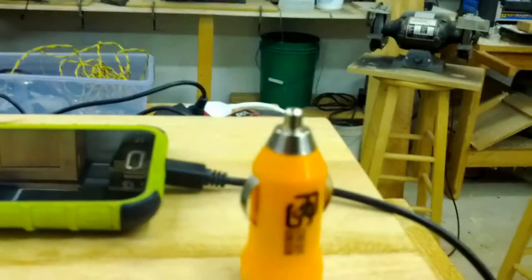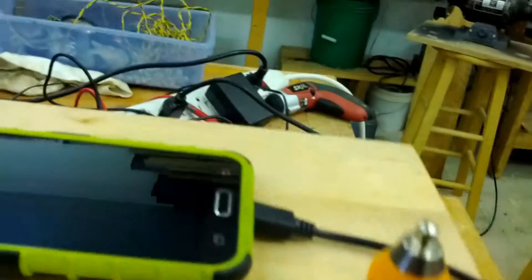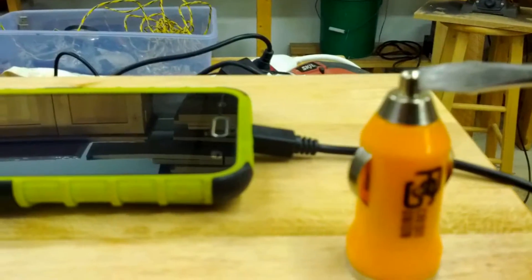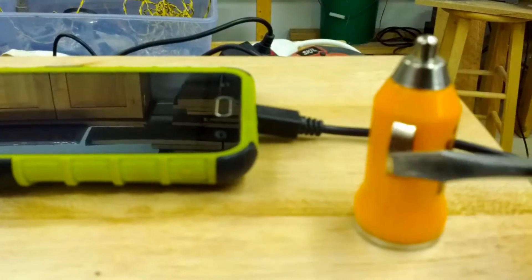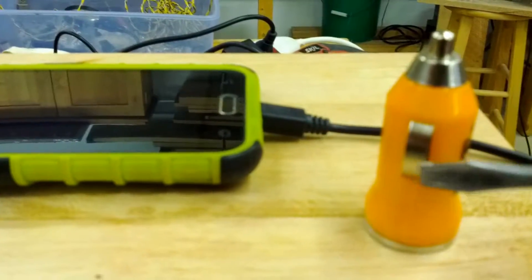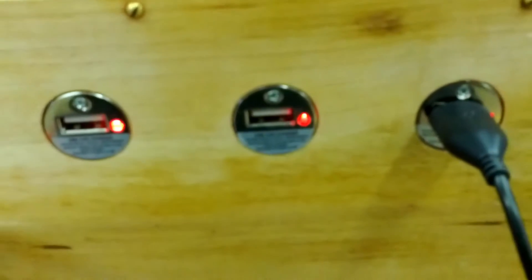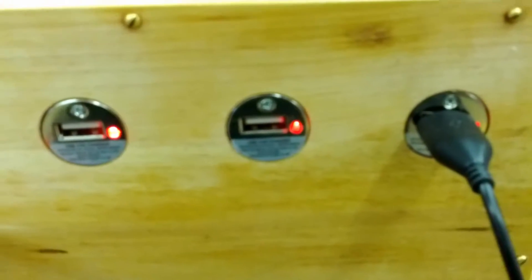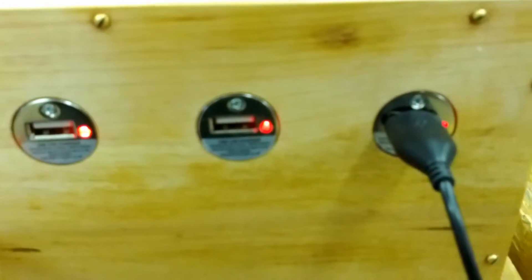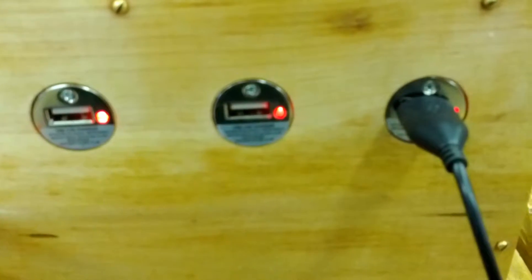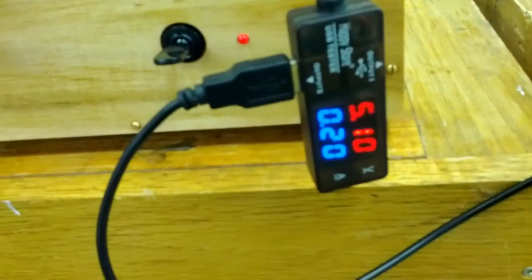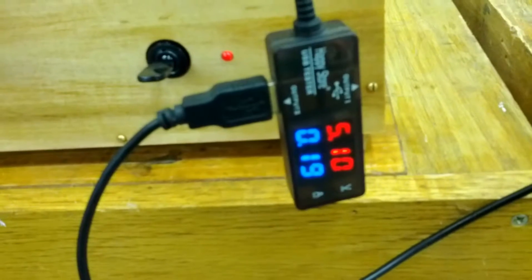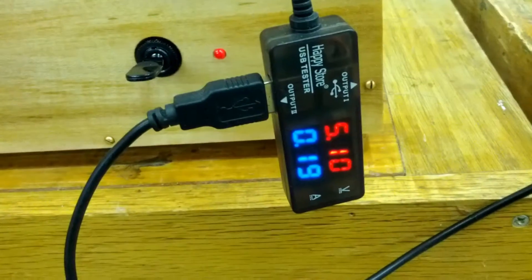I soldered a positive here and negative here, taped it down, drilled a 15/16 inch hole, slipped them in there, and hot glued them down. As you can see, that converts that 12-volt rail to 5 volts.